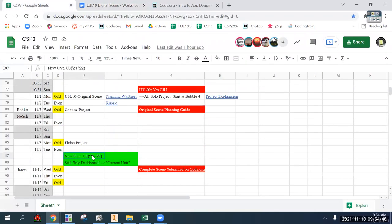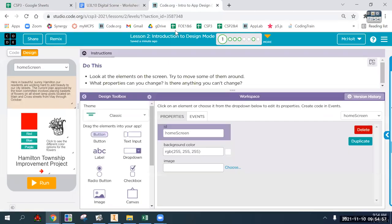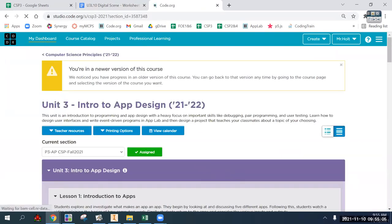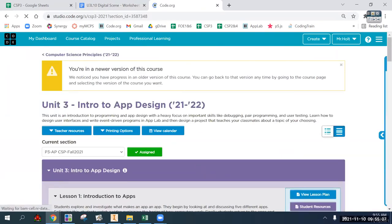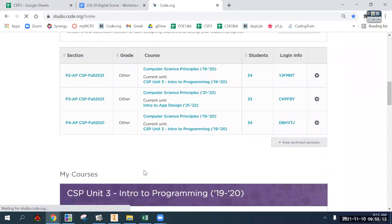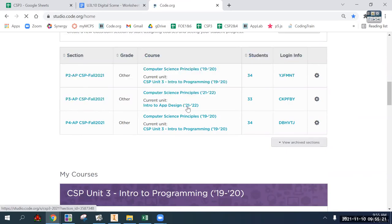Today we are starting a new unit. Just to keep things confusing, it is Unit 3 again, but it's Unit 3 from 2021. As always, it is from your dashboard - go to current units. The current unit is Intro to App Design.